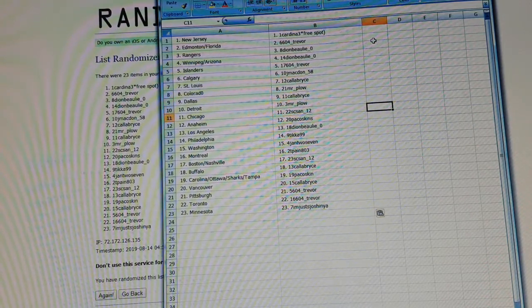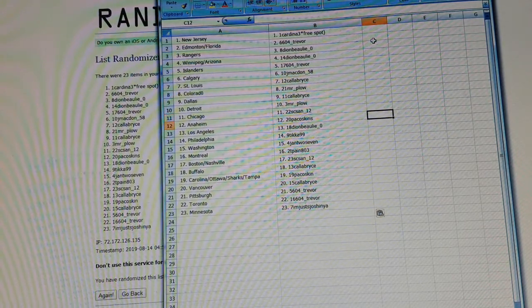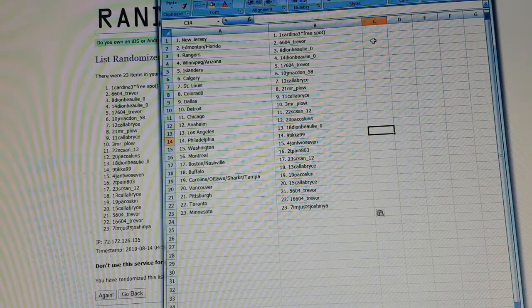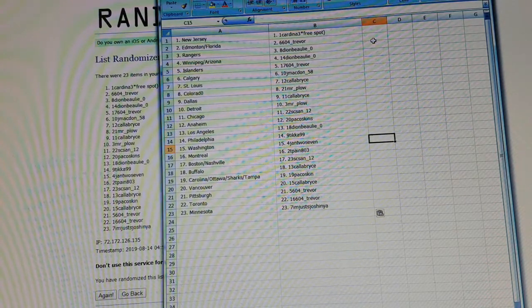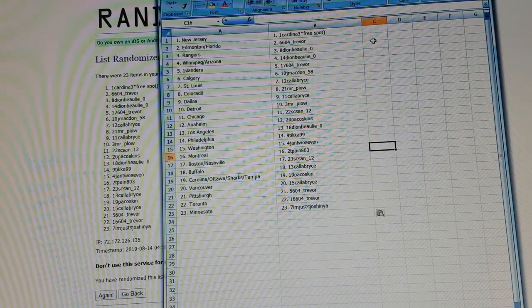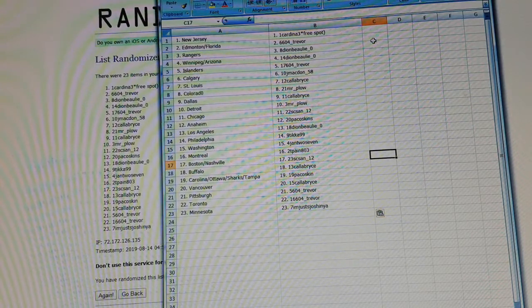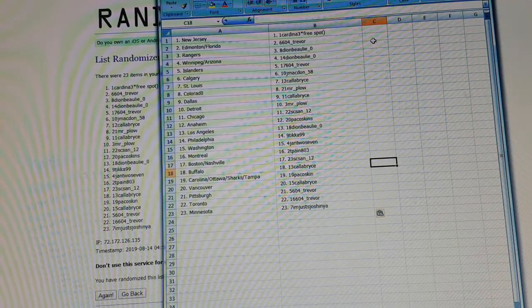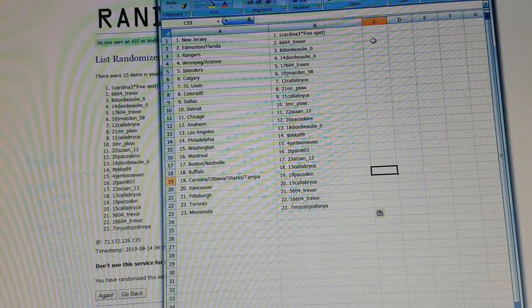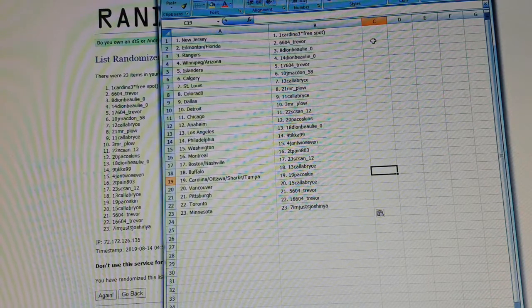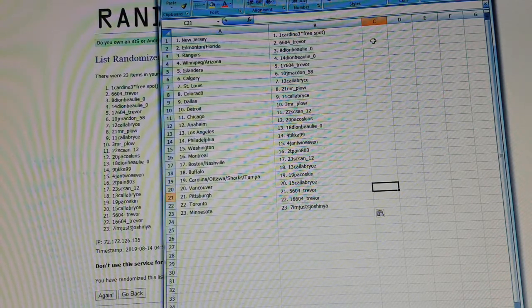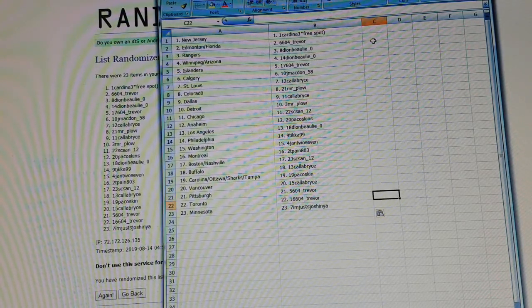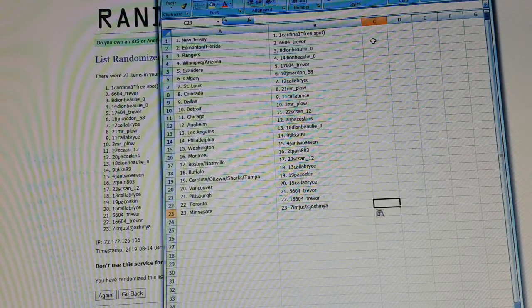Chicago goes to S-Scan12. Anaheim goes to Pacoskins. LA goes to Dion. Flyers go to TK99. Washington goes to Jancow7. Montreal Joe goes to Payne03. Bruins and Nashville goes to S-Scan12. Buffalo goes to Calabrice. Carolina, Ottawa. Sharks, Tampa goes to Pacoskins. Vancouver goes to Calabrice. Pittsburgh goes to 604Trev, as well as the Leafs. And I'm just joshing you goes to Minnesota.